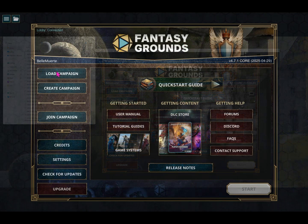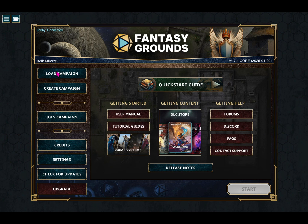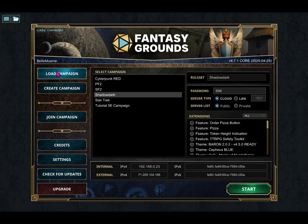When you load or create your campaign, check the extensions box to enable your new content. Keep in mind, extensions are rule-set specific, so only use compatible options for each system.